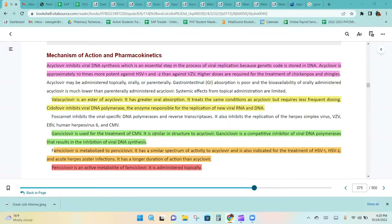Cidofovir inhibits viral DNA polymerase, the enzyme responsible for replication of new viral RNA and DNA. Foscarnet inhibits viral-specific DNA polymerase and reverse transcriptase, and also inhibits replication of herpes simplex virus, VZV, EBV, human herpesvirus 6, and CMV.